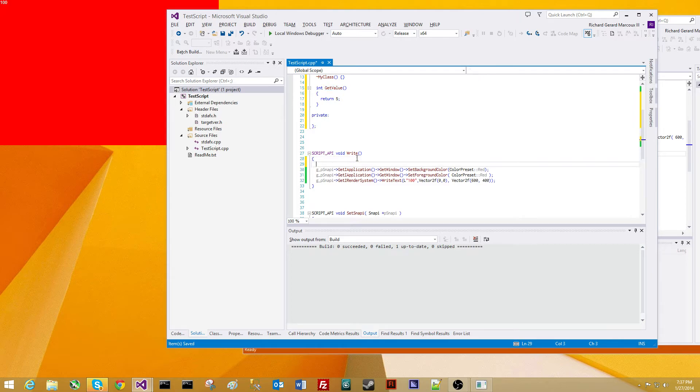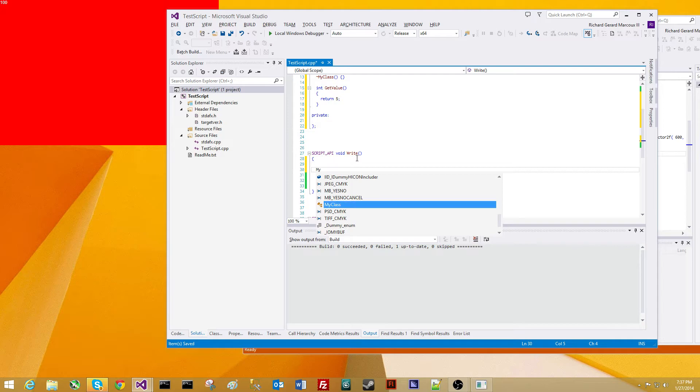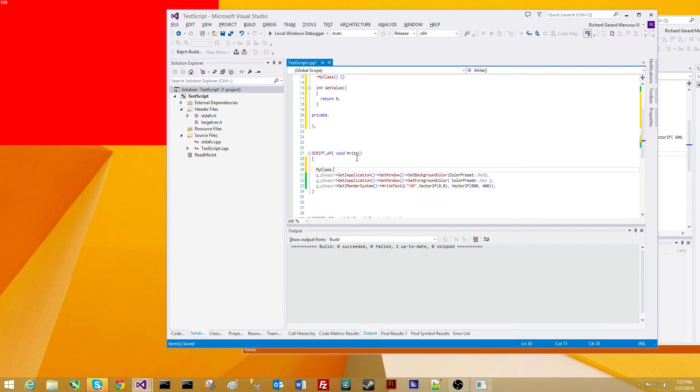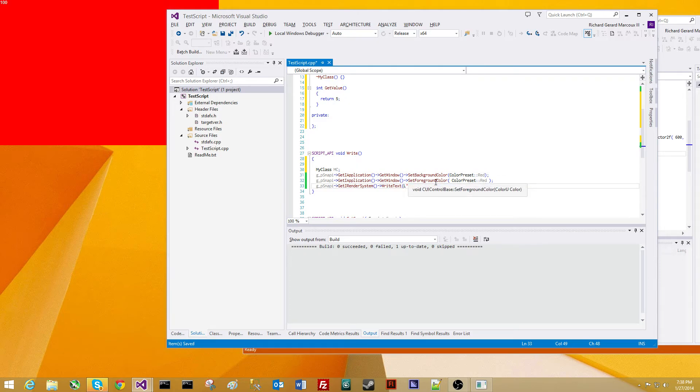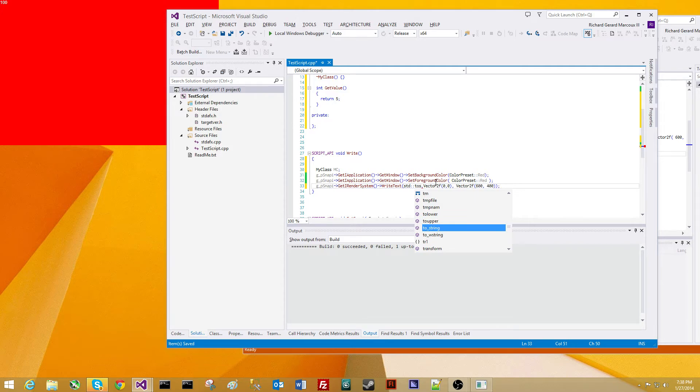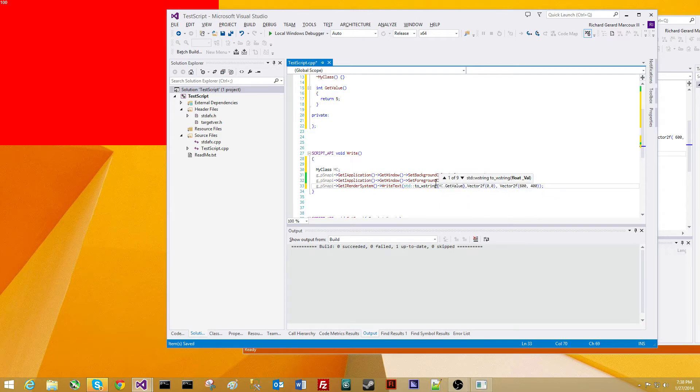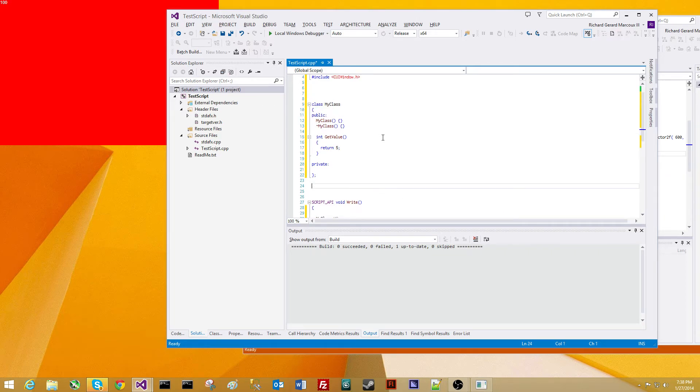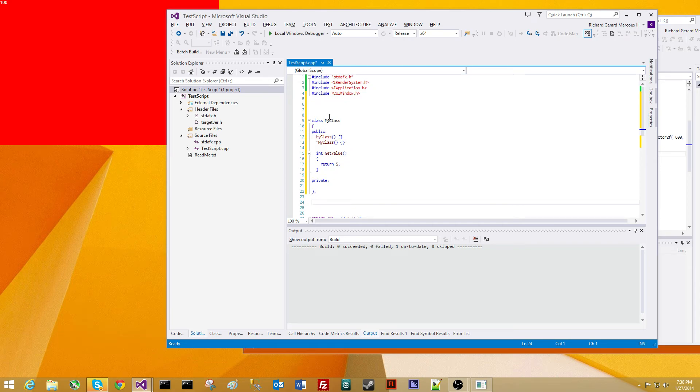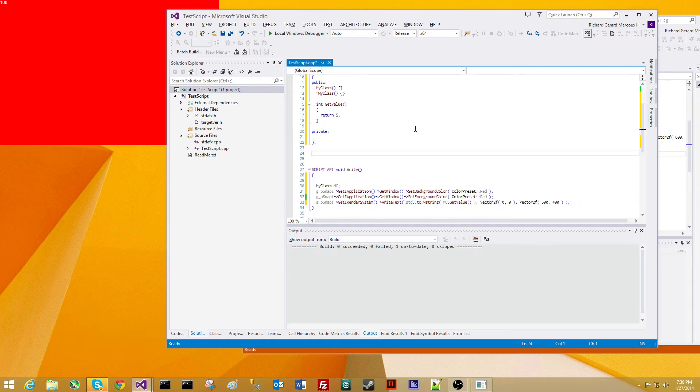So now we have a brand new class that we created. And we're going to create an instance of it, myClass MC. And then for the writing the text, we're actually going to convert this return value of 5 into a wide string. So we're going to use the standard library's 2Wstring here, and we're going to pass in the myClass.getValue, showcasing that you can actually add anything, classes, structs, anything you want to your script, and it will automatically take effect into the hosting application.